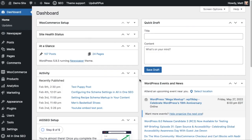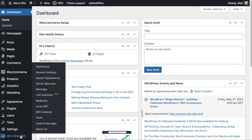I'm here on the WordPress dashboard. Let's head on over to the All-in-One SEO menu item on the left and click on Search Appearance.